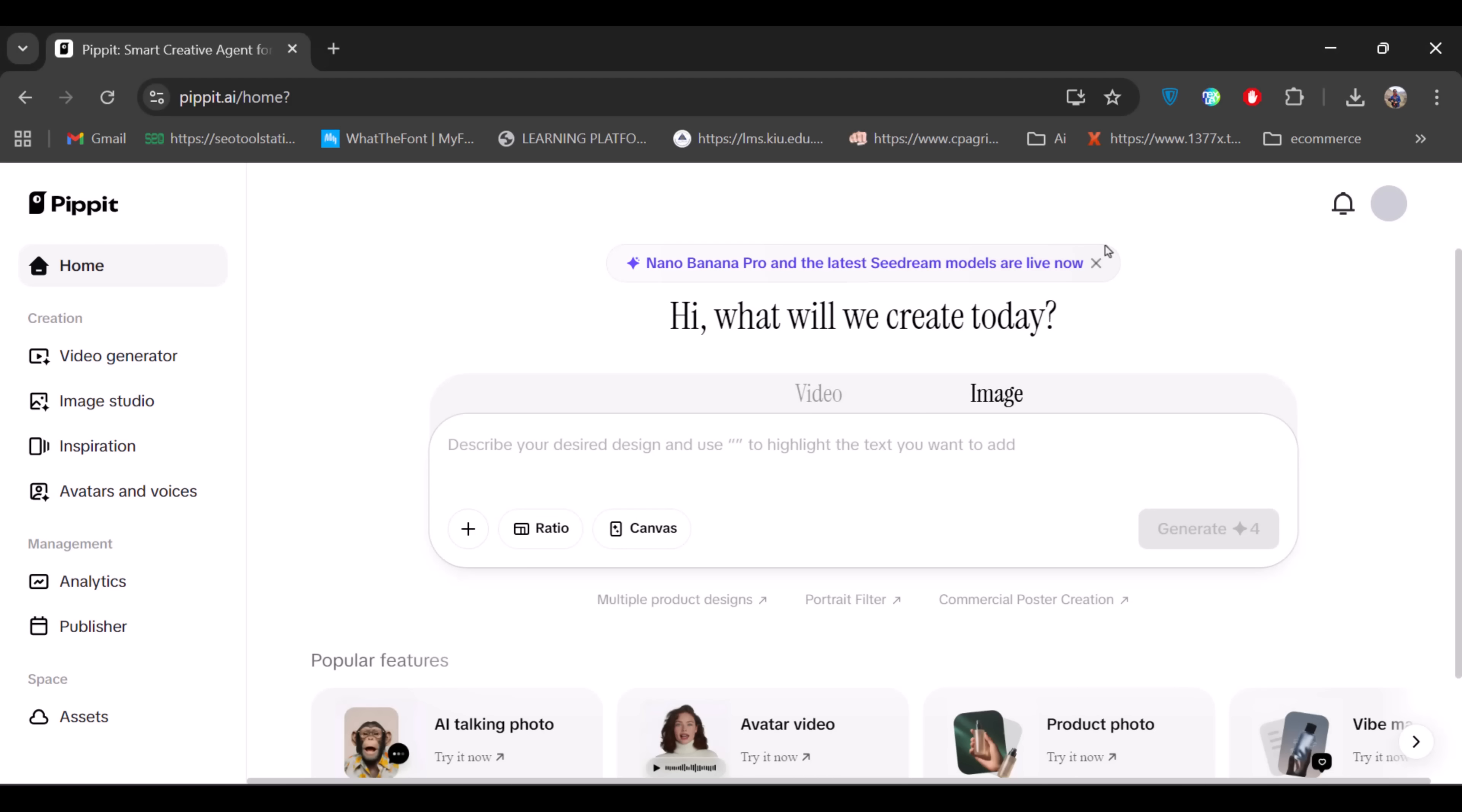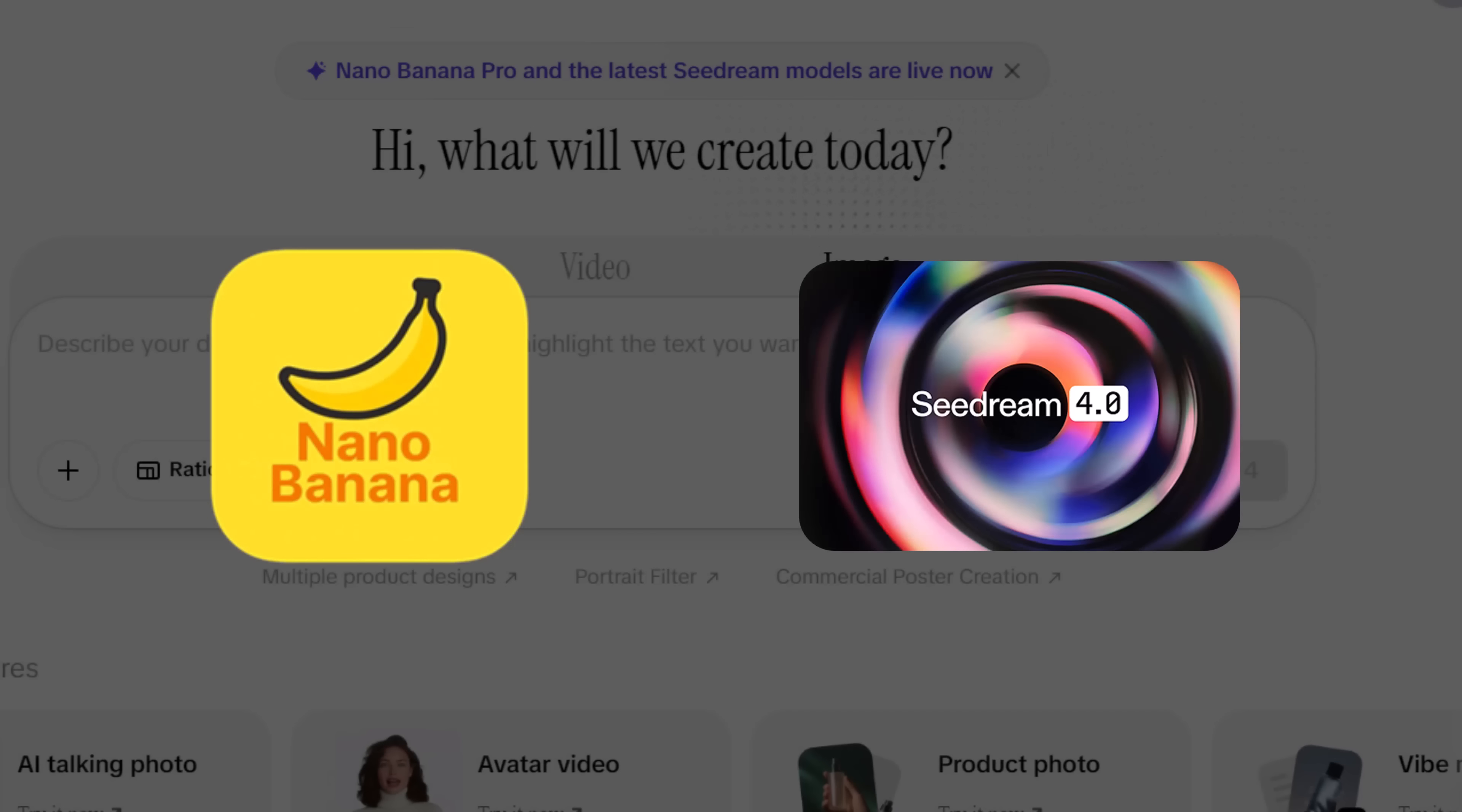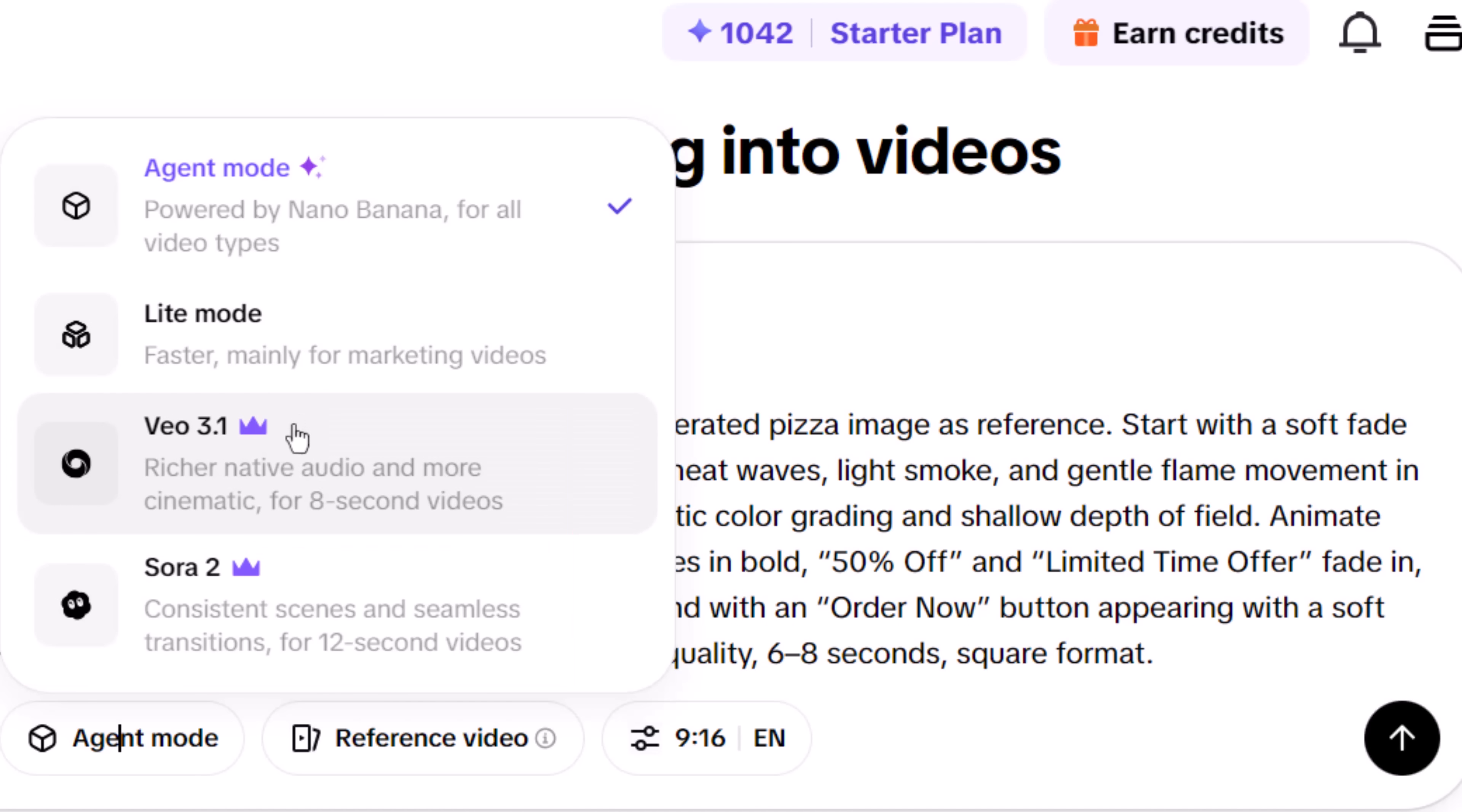you'll see clear options for both image and video generation. The image tool runs on Nano Banana Pro and Sea Dream 4, while the video tool is powered by Sora 2, VO 3.1, and Nano Banana.